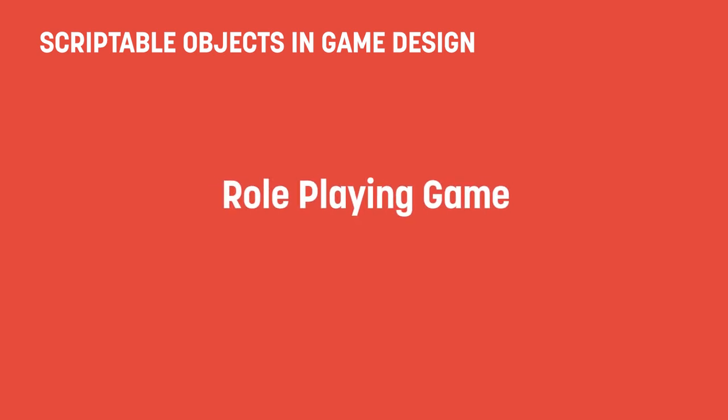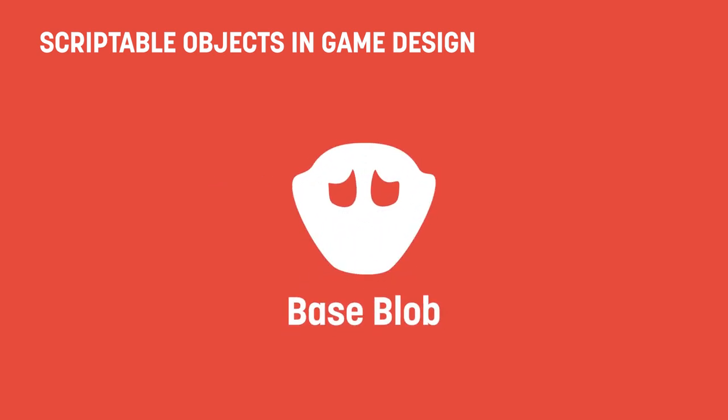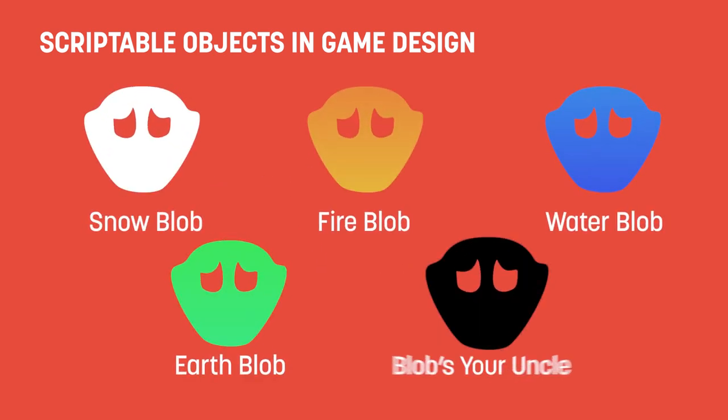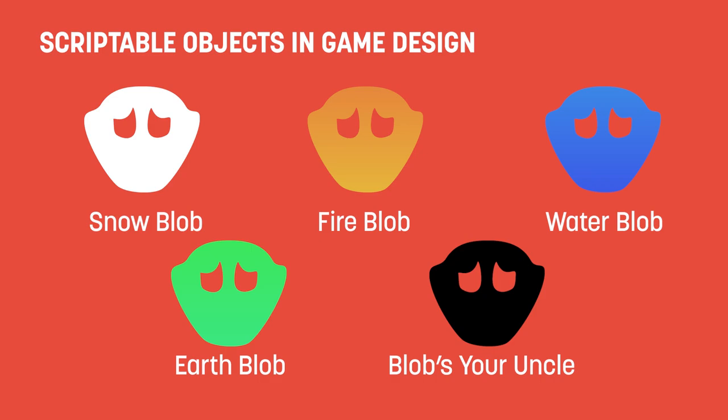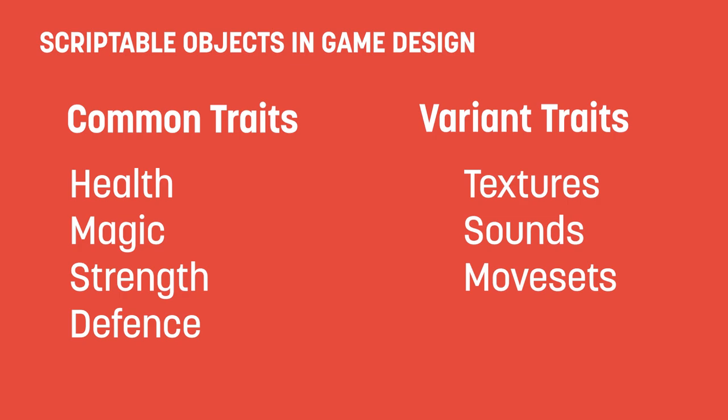Let's suppose you're building a role-playing game. You may have a blob enemy, and you want five different variants of the blob for the five different biomes in your game. Now, you want there to be some marginal differences between them, such as movesets, but the core stats are mostly the same.